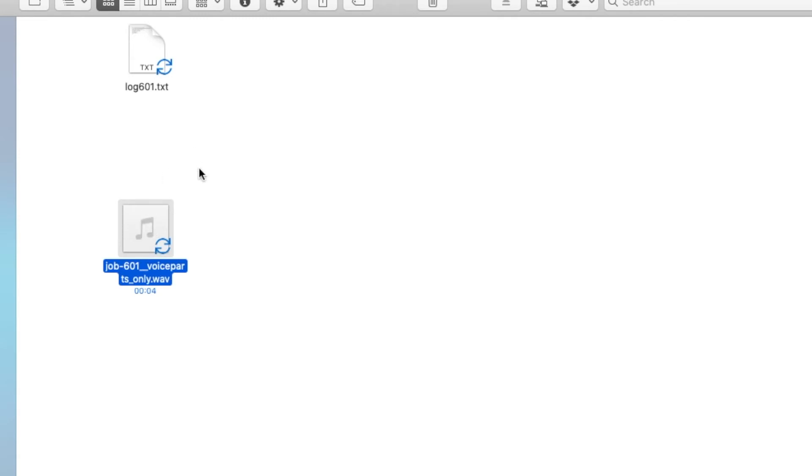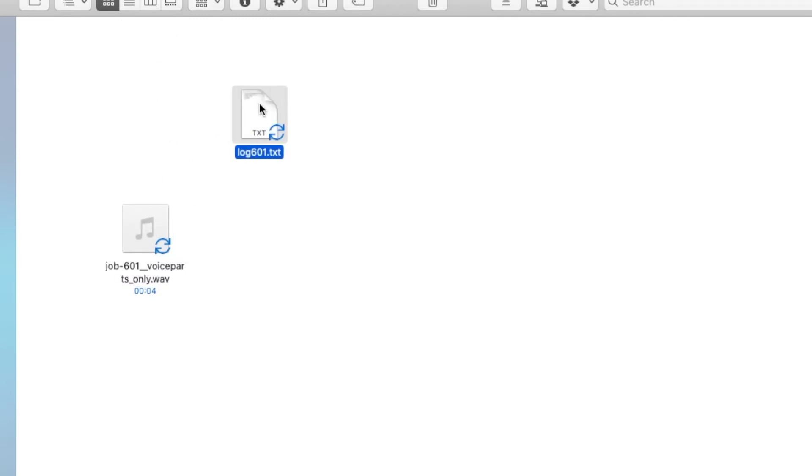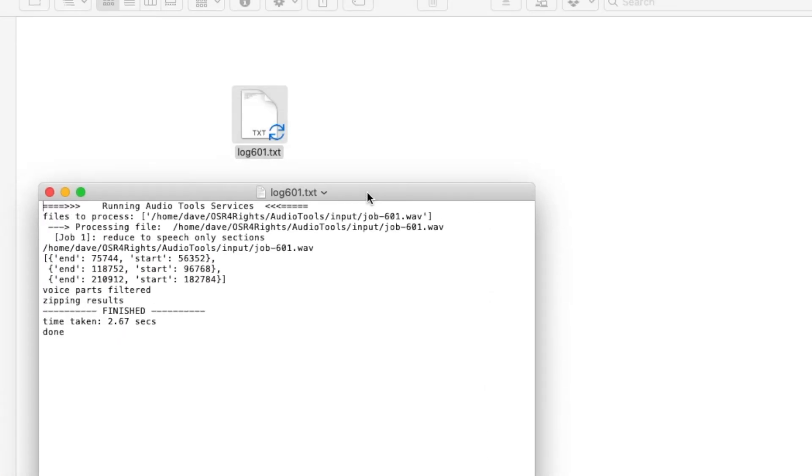So you can see that's cut out the gaps between where there's no voice, and then this text file which actually records here and shows us where in the file it's actually cut the bits from.